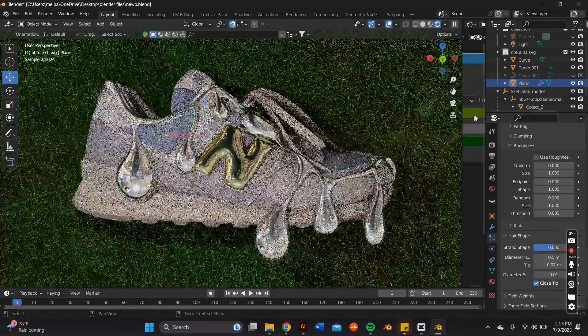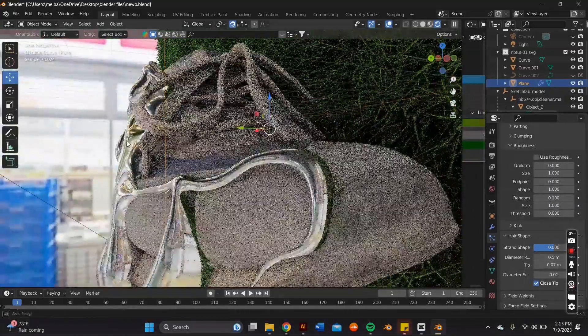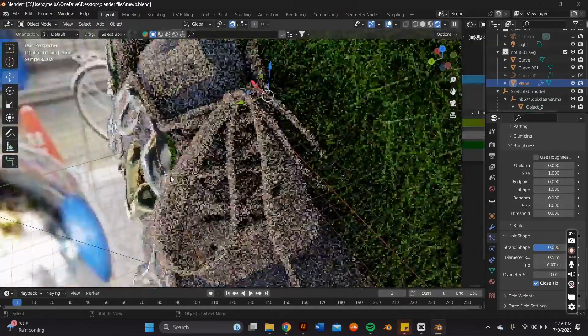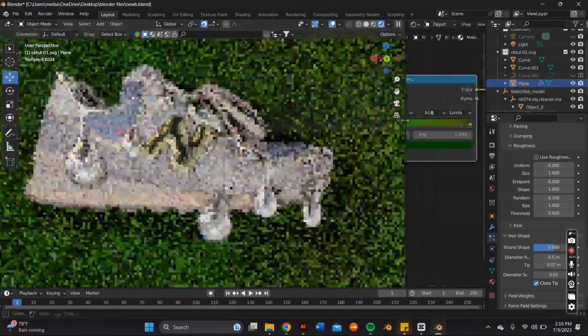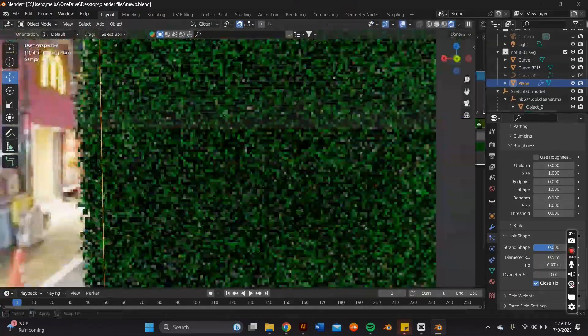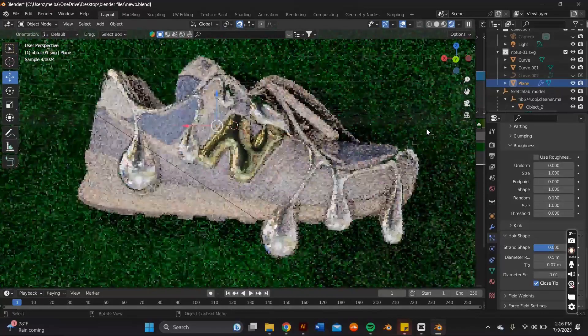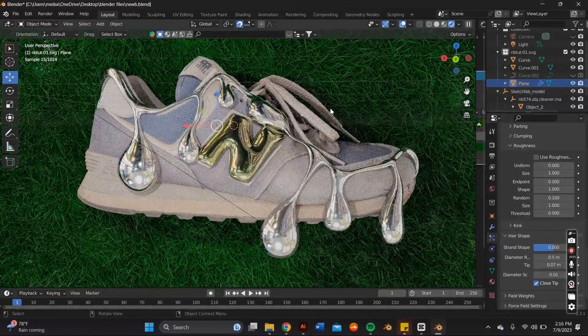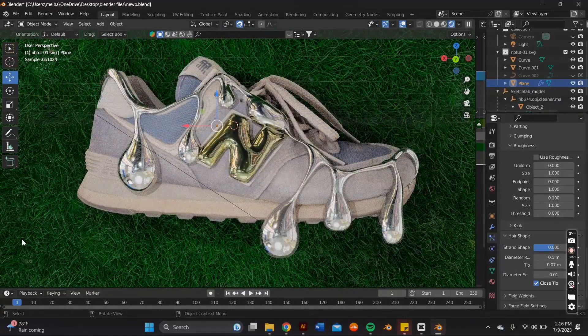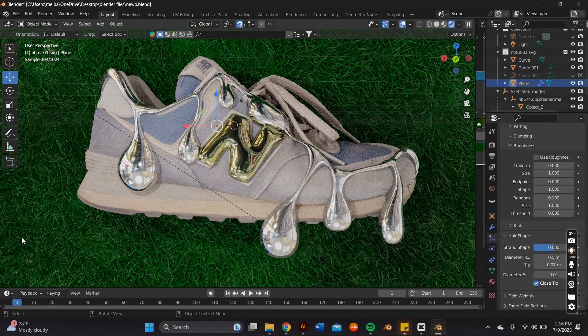In this video, you're going to learn how to create this molten 3D chrome type effect on any sneaker of your choosing. For this video, I chose the New Balances. The tools we'll be using are Adobe Illustrator and Blender 3.0. If you want to learn how to make this, just keep watching.